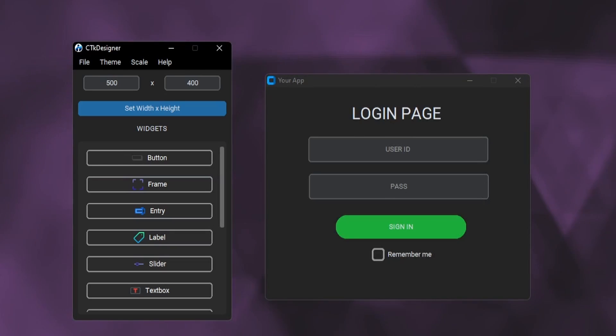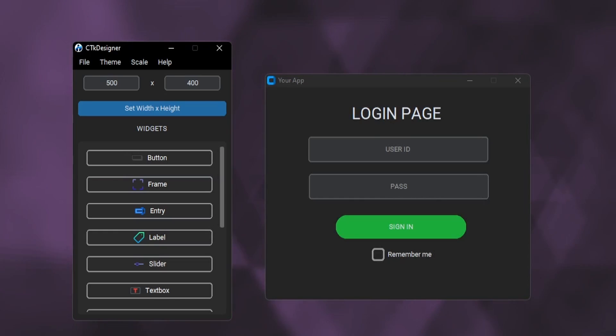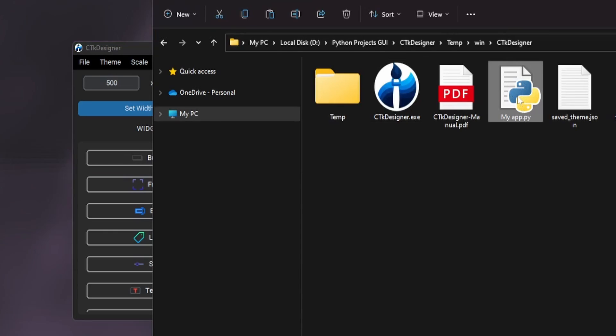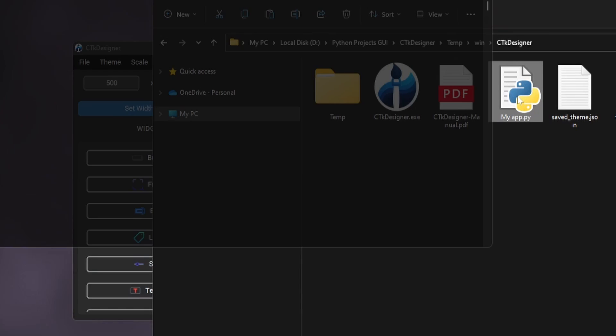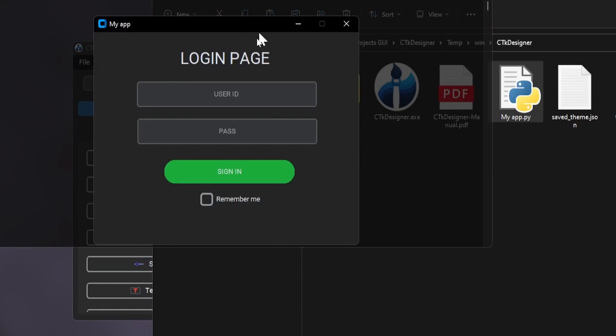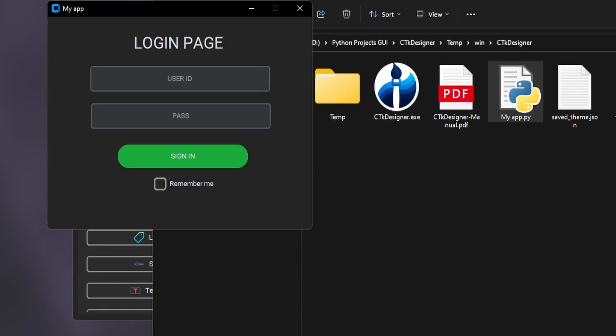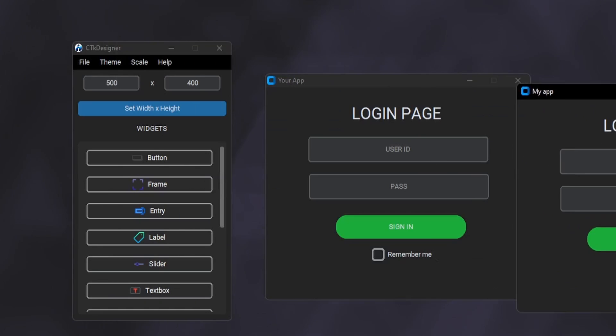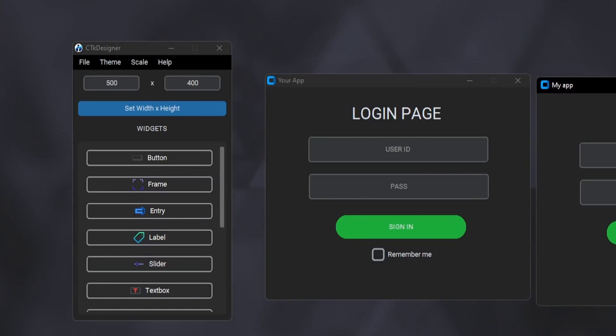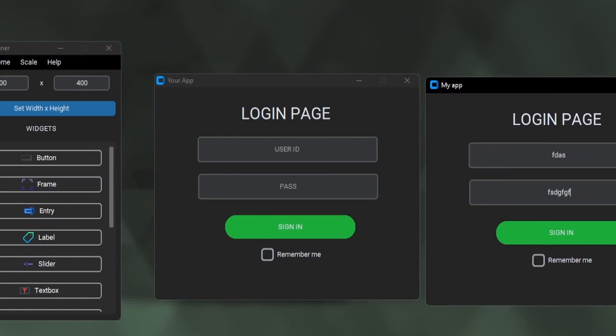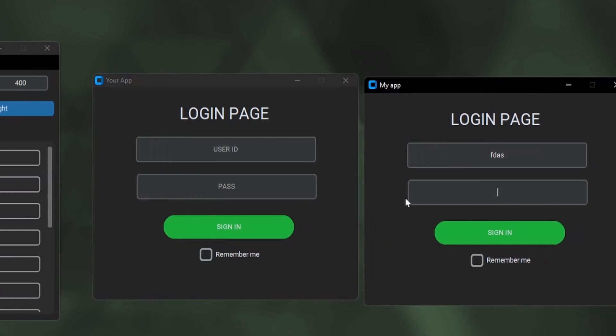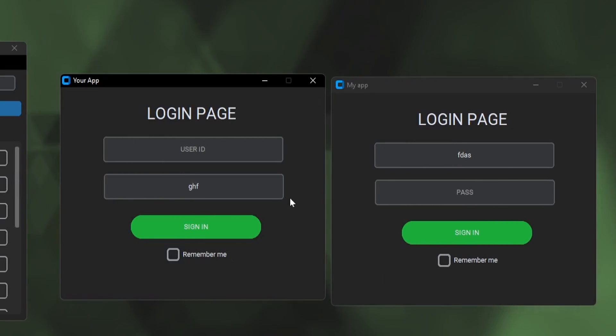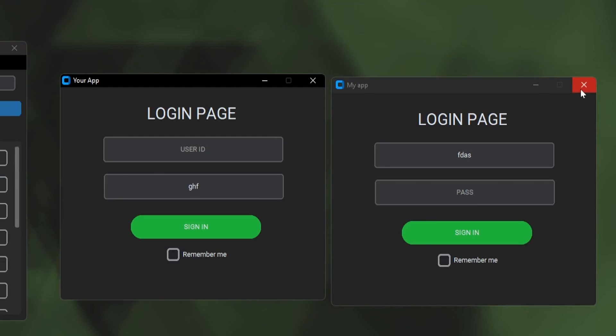Now let's test the original app by running it. Here is our exported app. You can see that the template we created with CTK Designer is now a real custom tkinter application. Both the template and the exported app look the same. I hope you understand what applications CTK Designer can make.